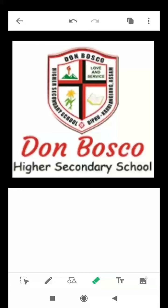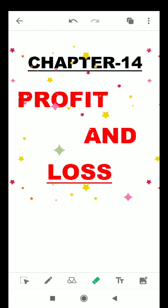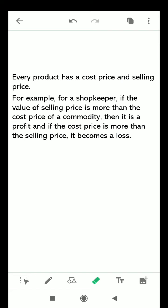Good morning dear students. Today's explanation is on math chapter 14: profit and loss. Profit and loss is used in mathematics to determine the price of a commodity in the market and understand how profitable a business is. Every product has a cost price and selling price, and based on the values of these prices we can calculate the profit gained or the loss incurred for a particular product.